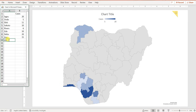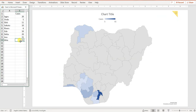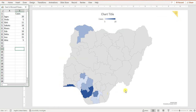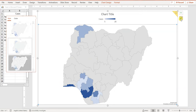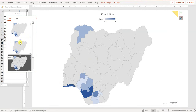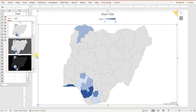You can continue adding more states — for example, Imo state with 15 and Ekiti state with 5. That's how you create these maps very quickly without needing any external software. If you want to add styles or colors, you can choose green or any other palette to customize the appearance.